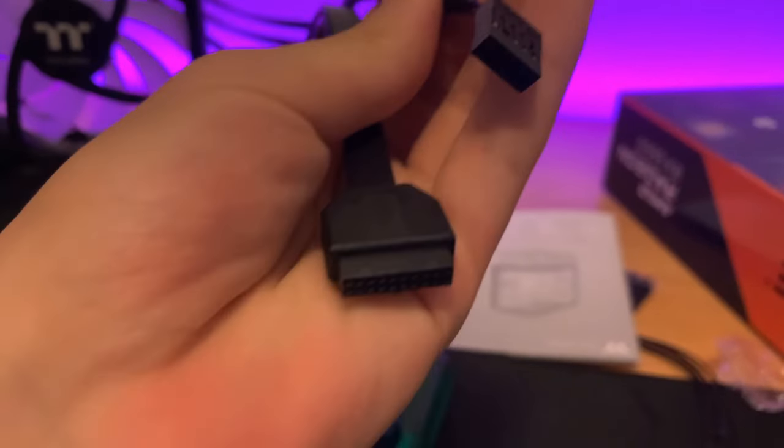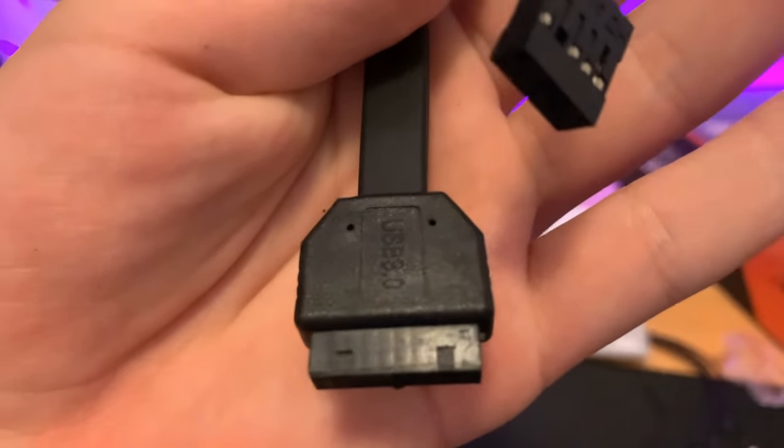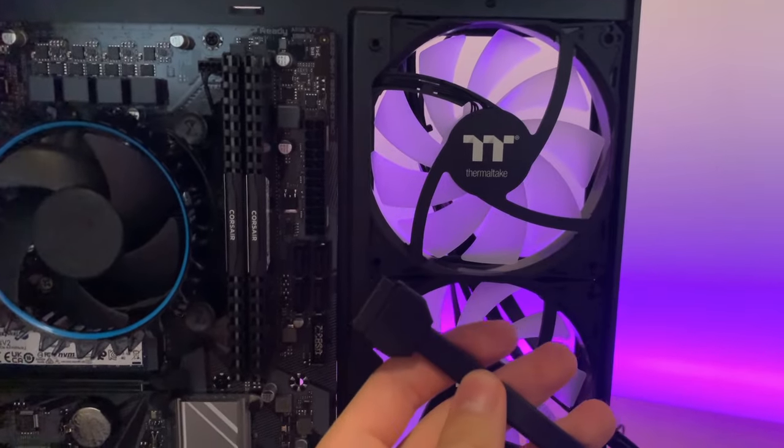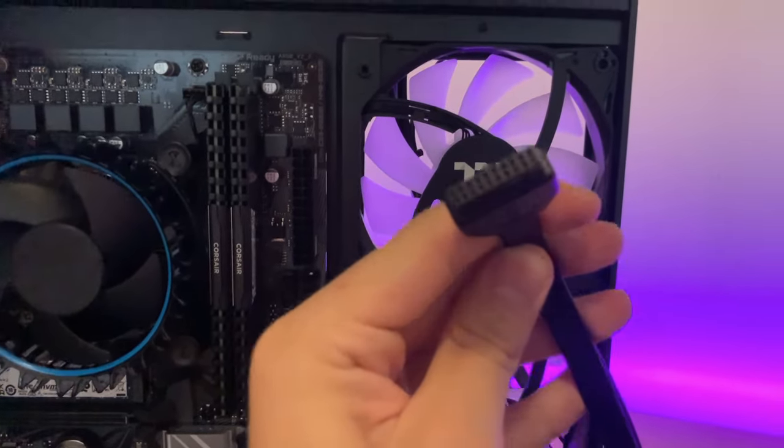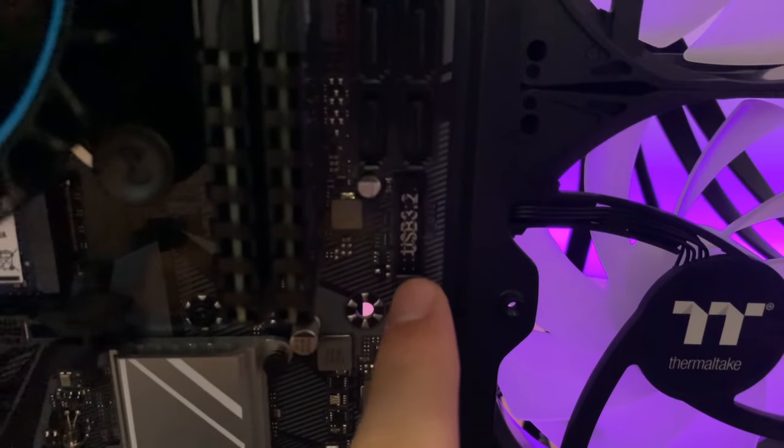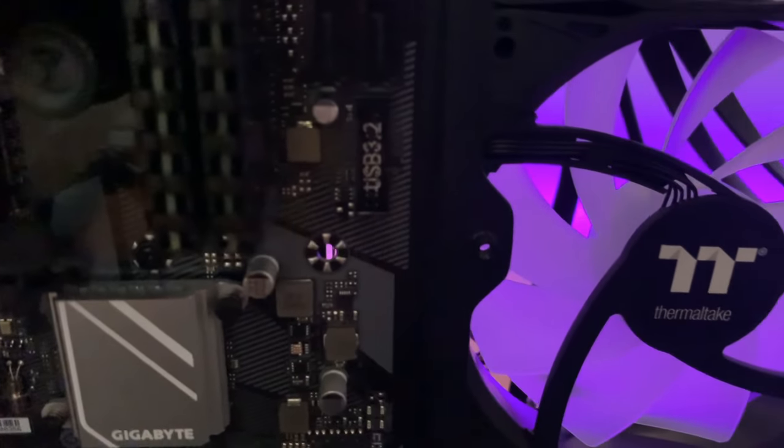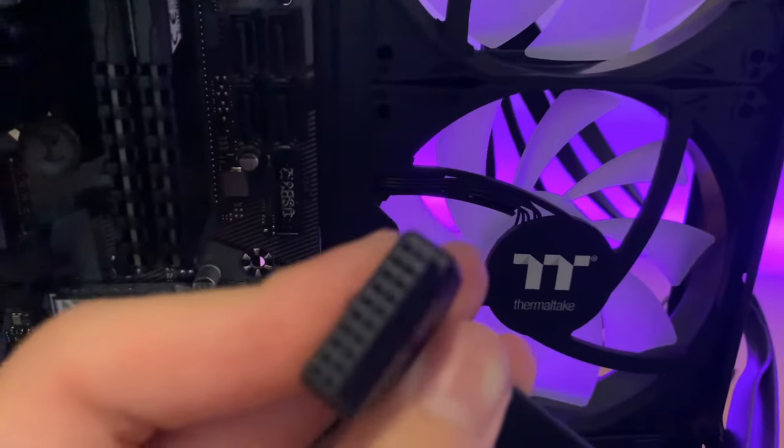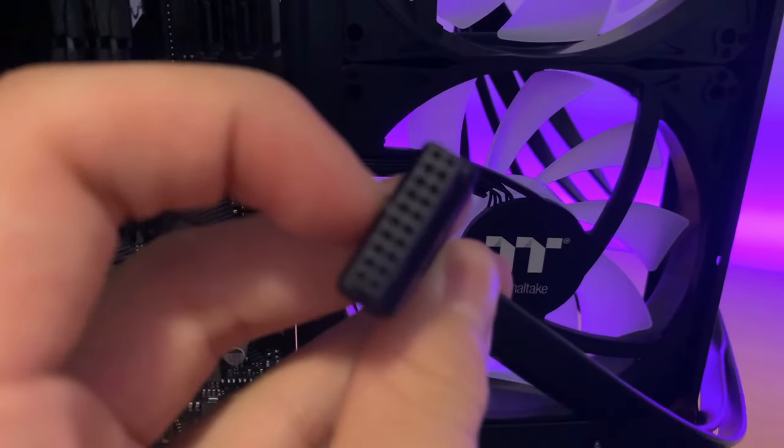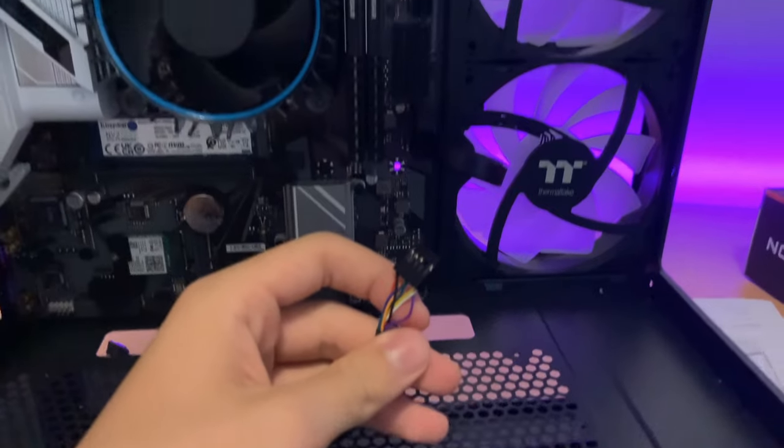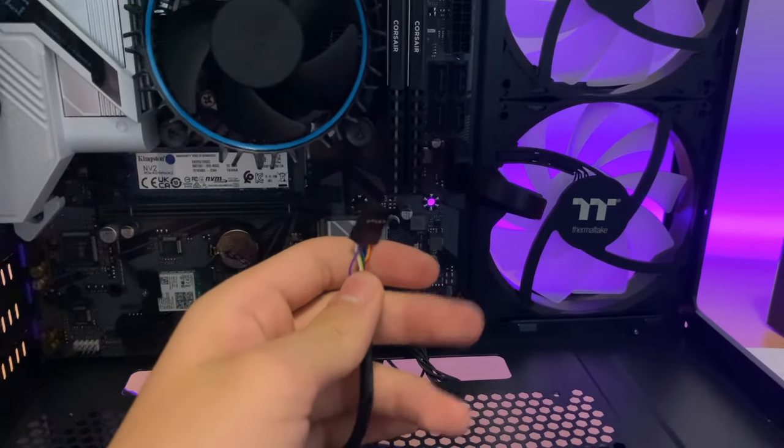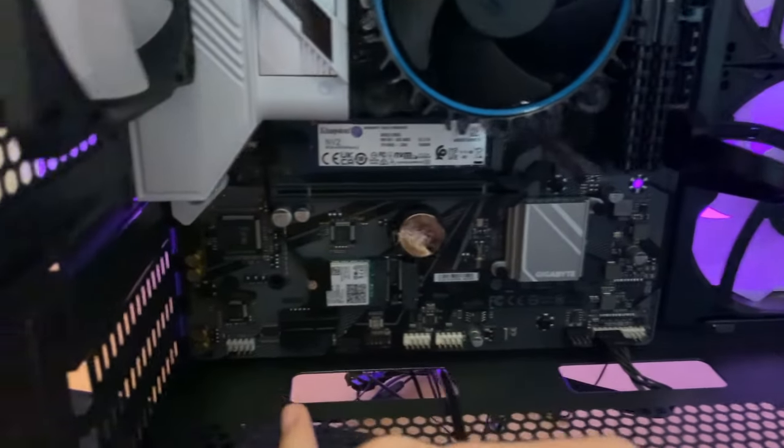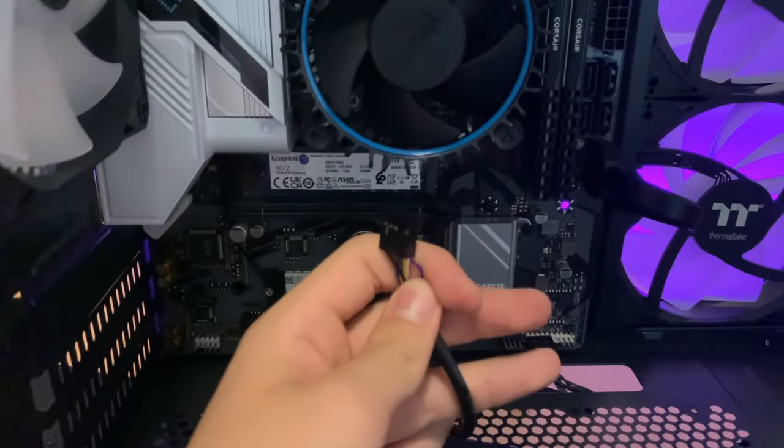Next is the HD audio and USB 3.0 cables. The USB 3.0 cable is quite easy. See that spot that says USB 3.2? On the cable, there's a little notch where you align the notch on the cable casing. Lastly, for the HD audio, find a port on your motherboard that says HD audio and plug it in.